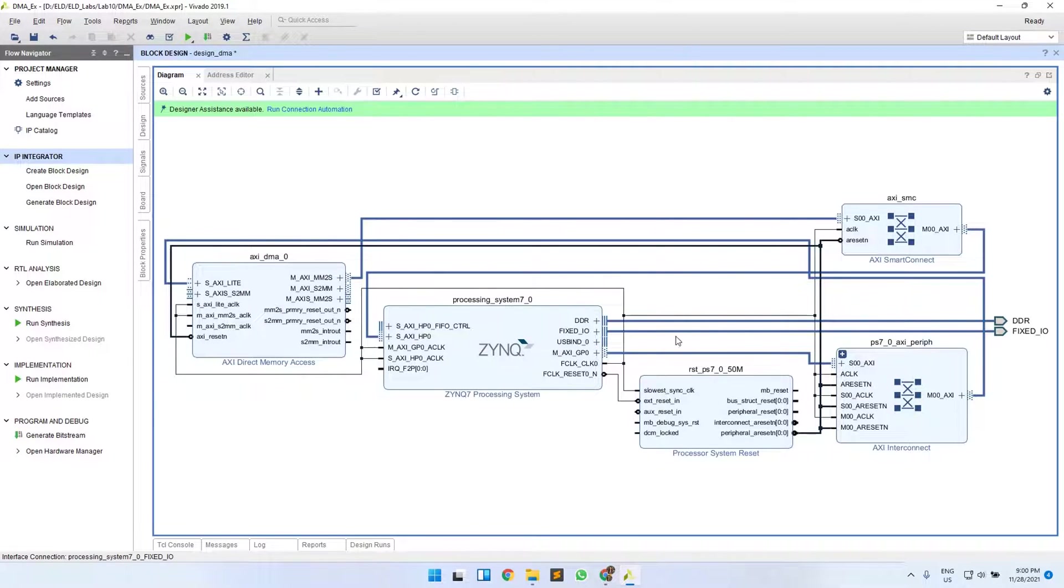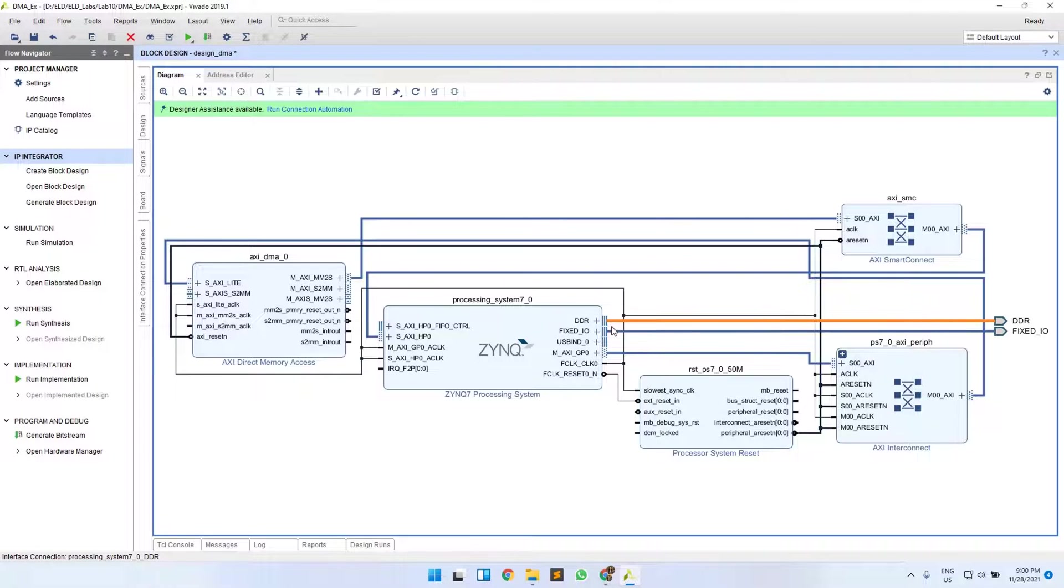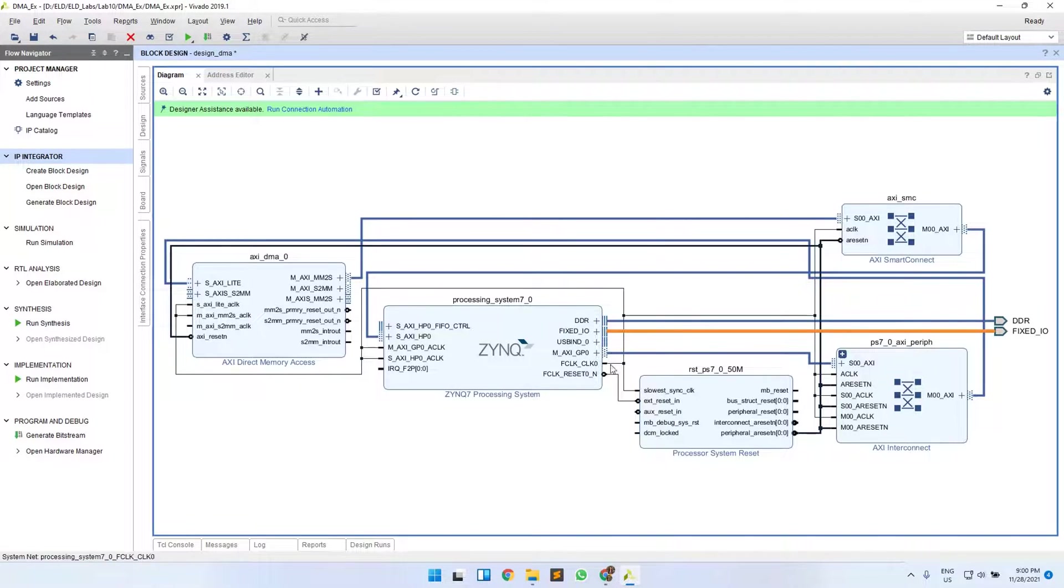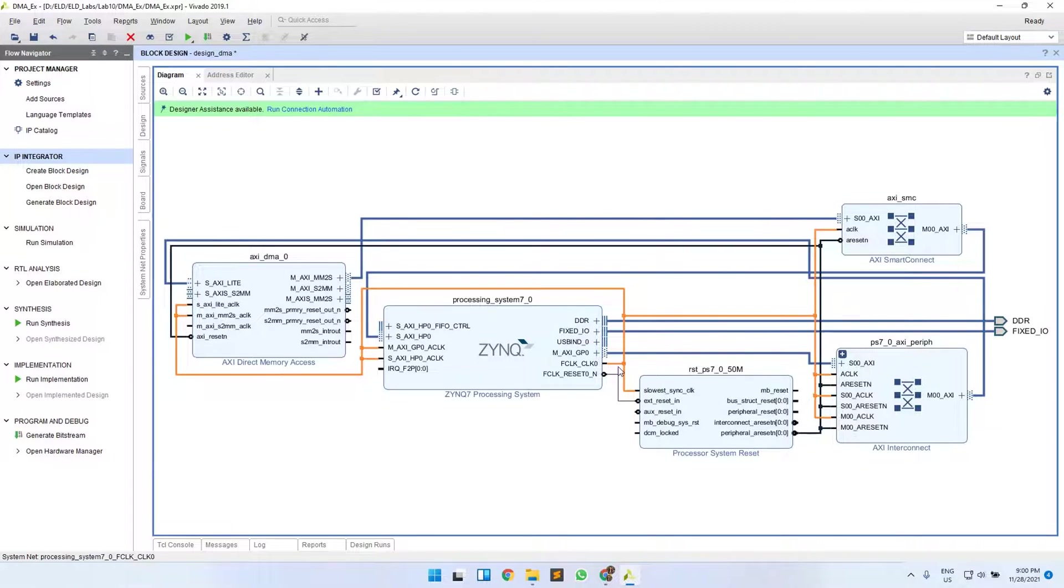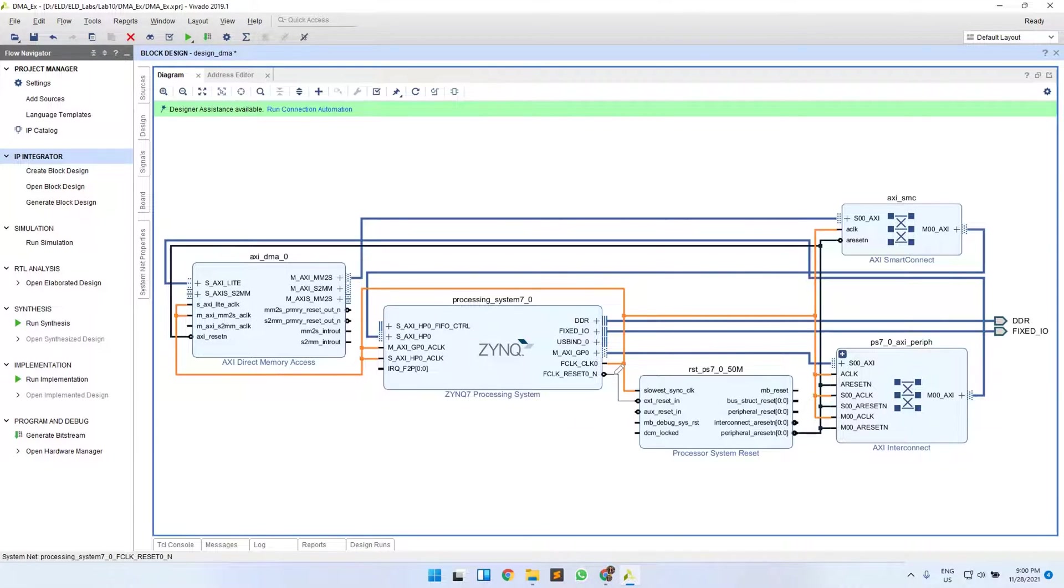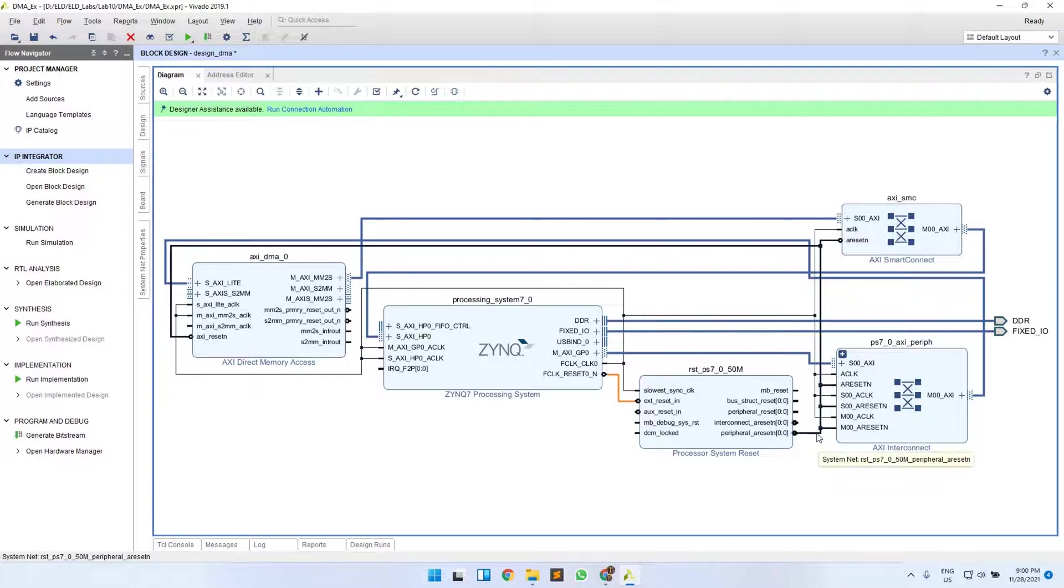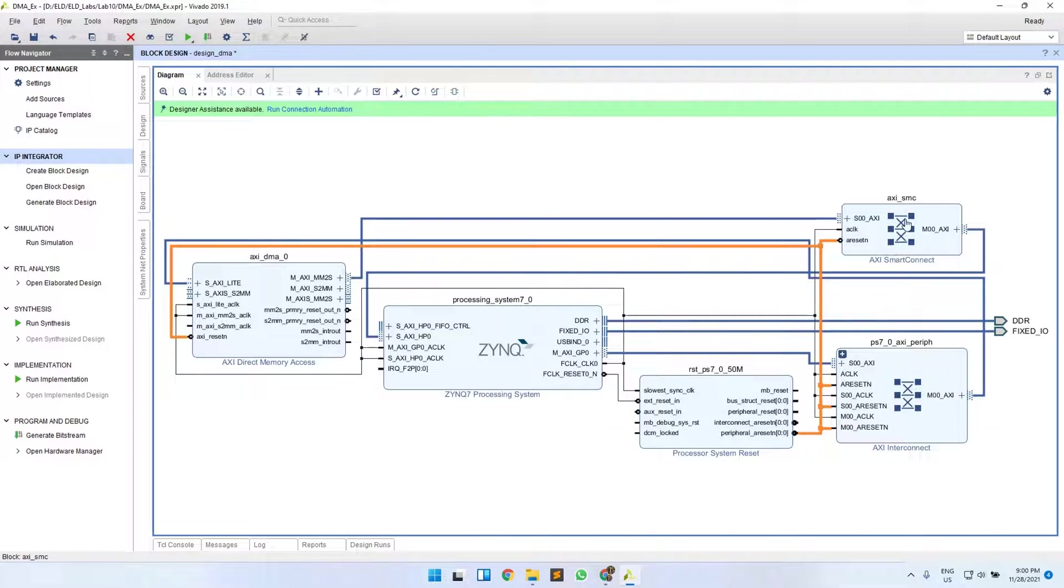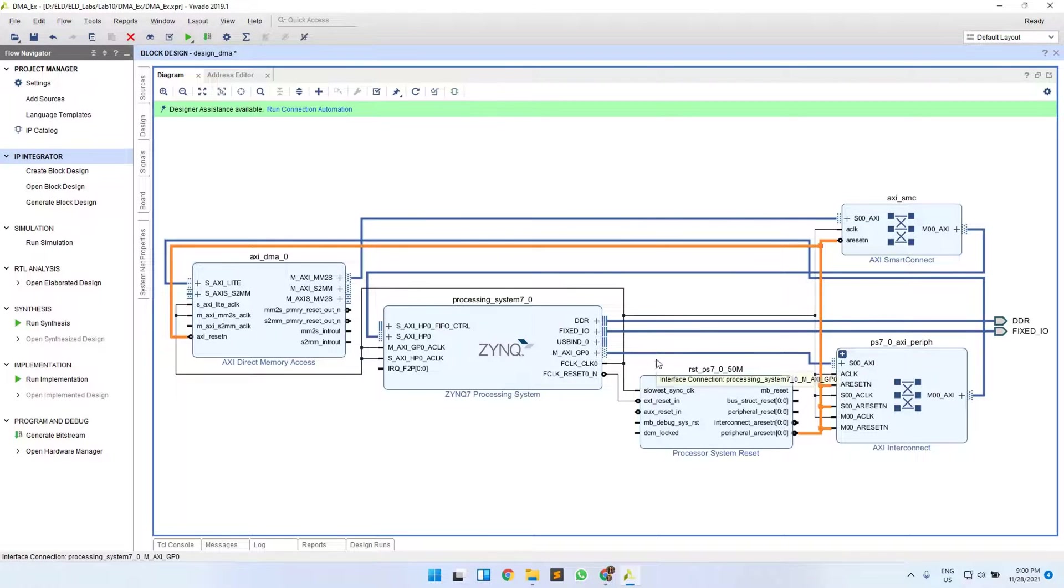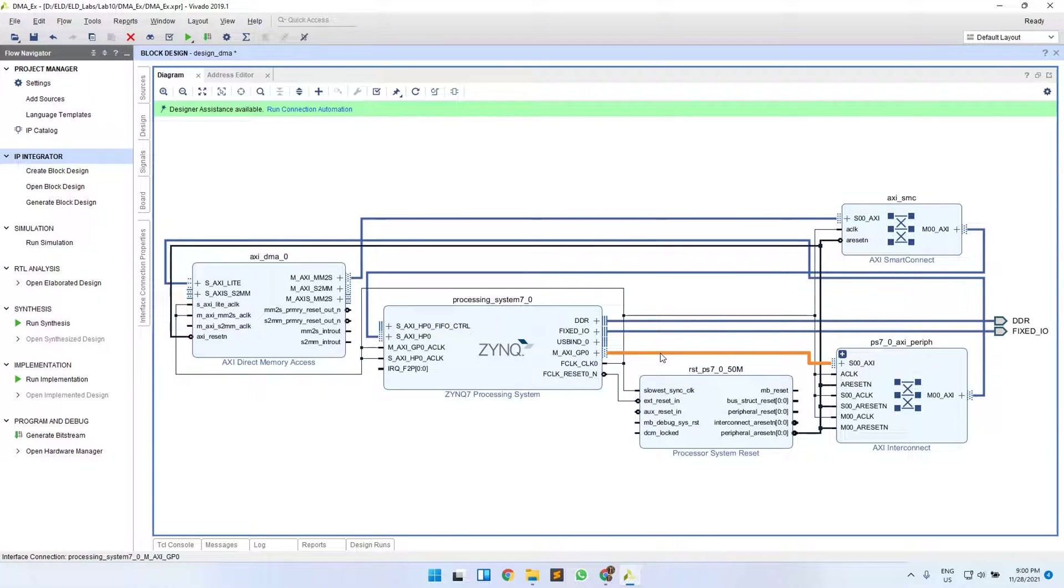We'll see a quick review of the connections. One is the DDR and fixed IOs external ports. Then there is your clock signal connection to all the clock ports of your interconnect and the reset signal and your DMA. Then you have this input reset signal from PS to your processor system reset IP, which provides the reset signals for all the other blocks.